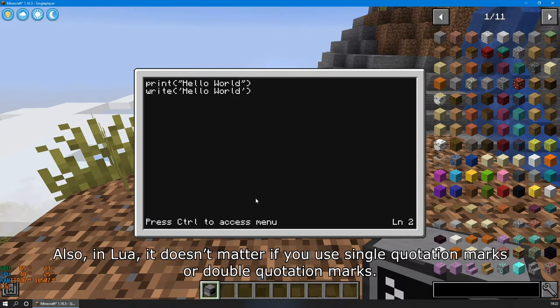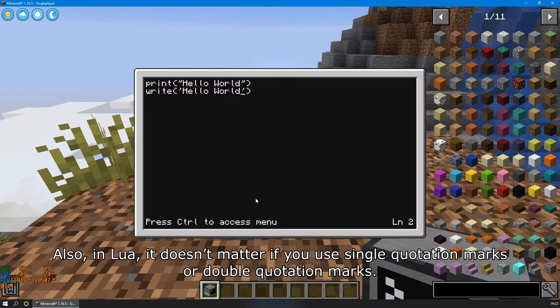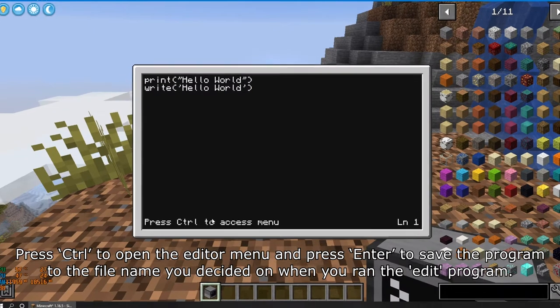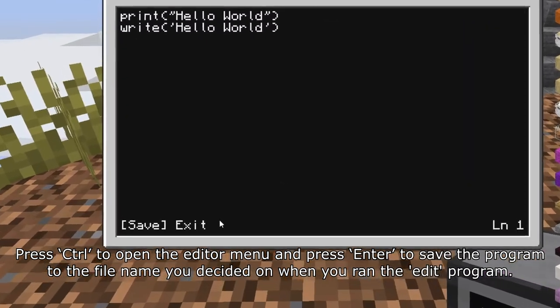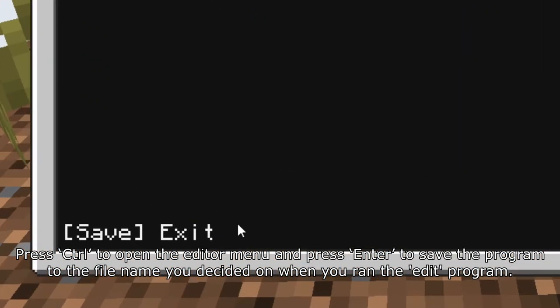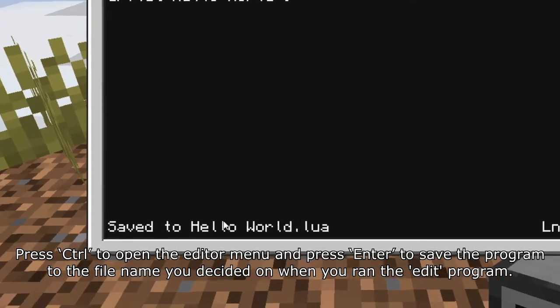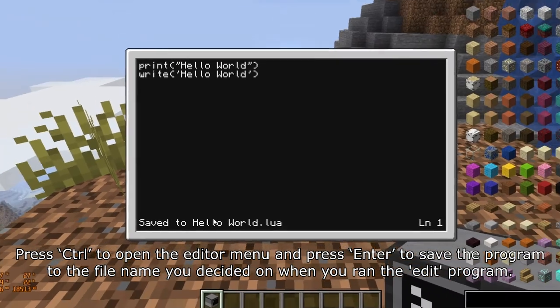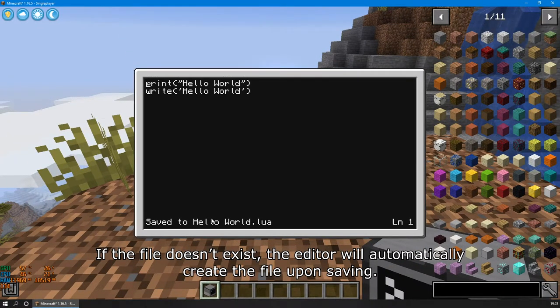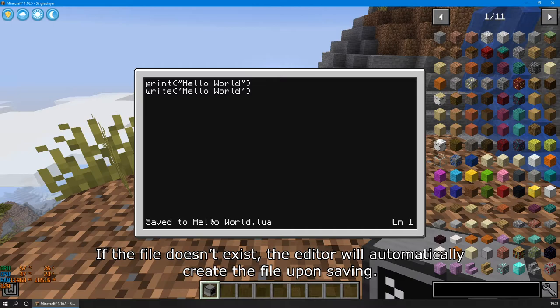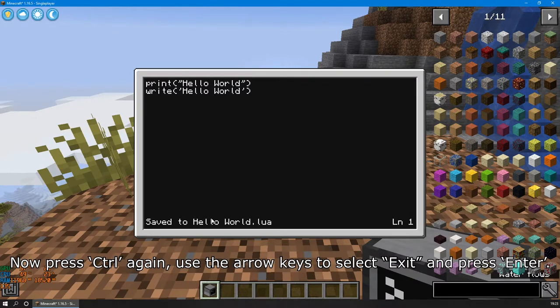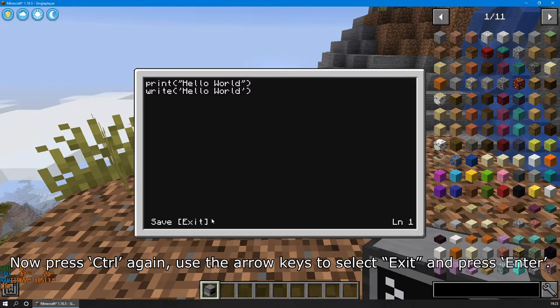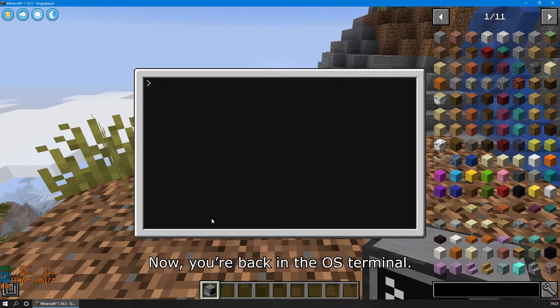Also, in Lua, it doesn't matter if you use single quotation marks or double quotation marks. The computer will treat it as text either way. Press control to open the editor menu, and then press enter to save the program to the file name you decided on when you ran the edit program. If the file doesn't exist, the editor will automatically create the file upon saving. Now press control again, use the arrow keys to select exit, and press enter. Now you're back in the OS terminal.